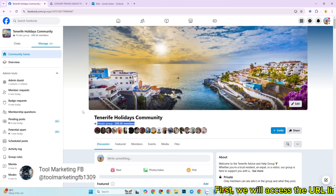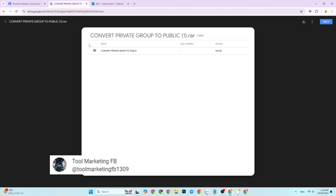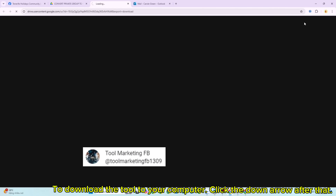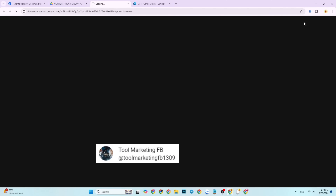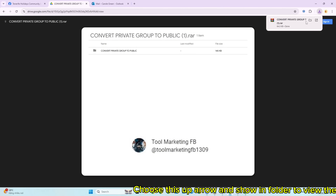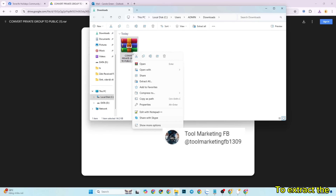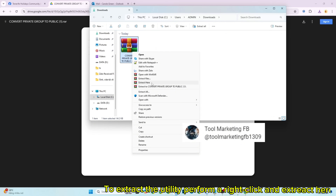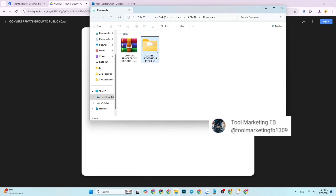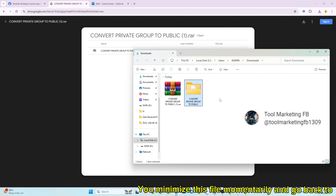First, we will access the URL link that I have attached in the description and comments section. To download the tool to your computer, click the down arrow after that. Choose the up arrow and show in folder to view the tool's storage location. To extract the utility, perform a right-click and select extract here. Then minimize this file momentarily and go back to Facebook.